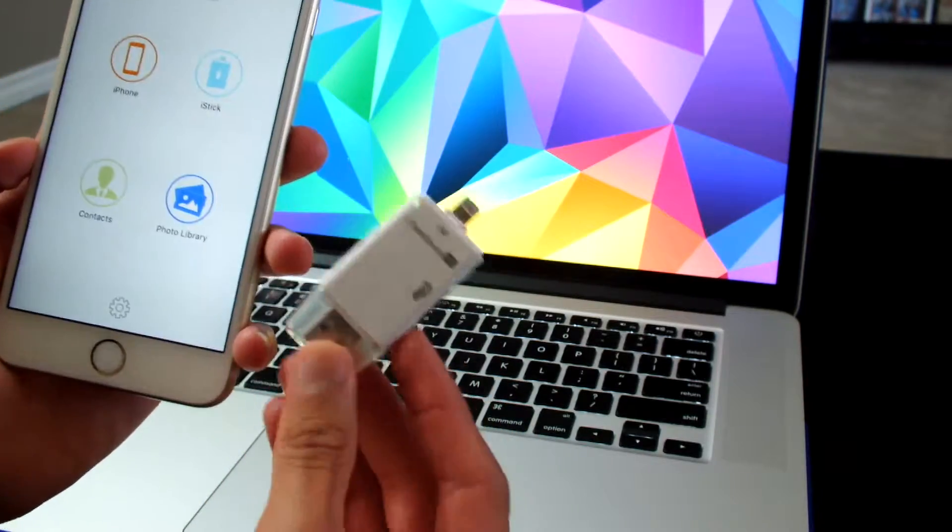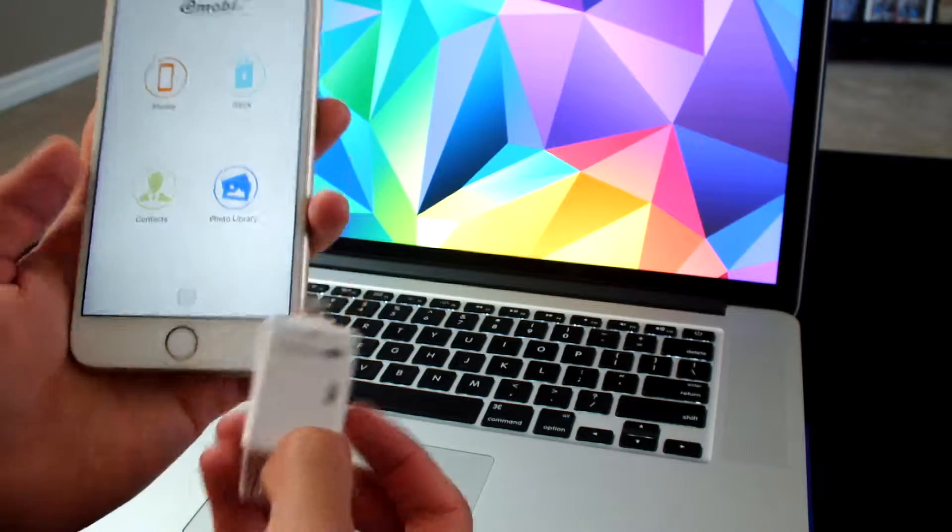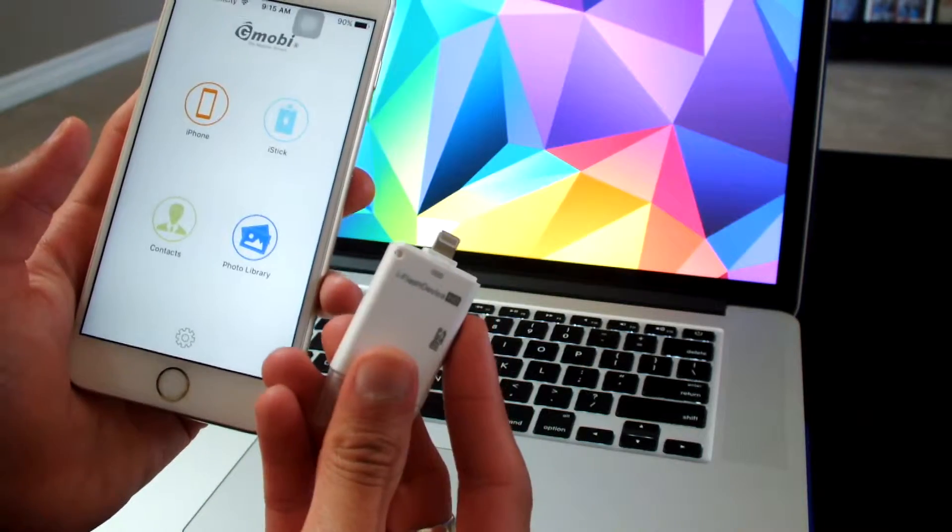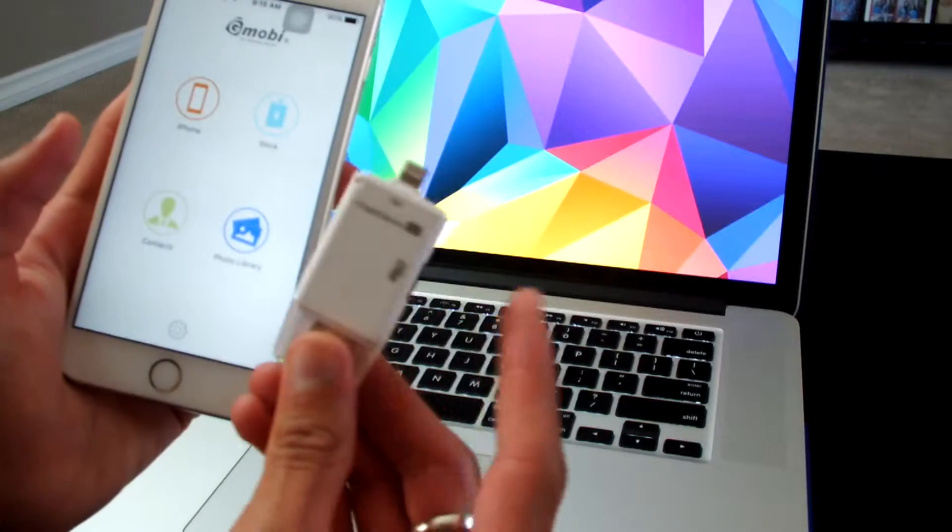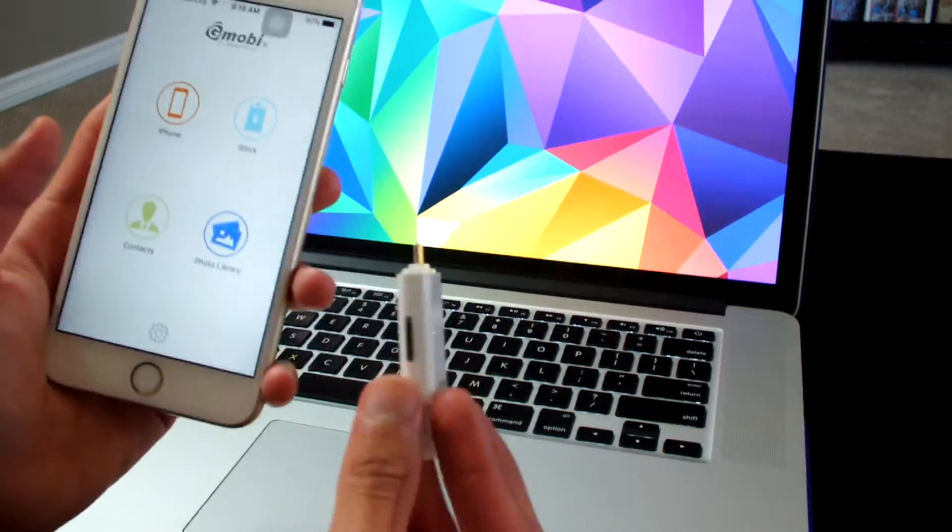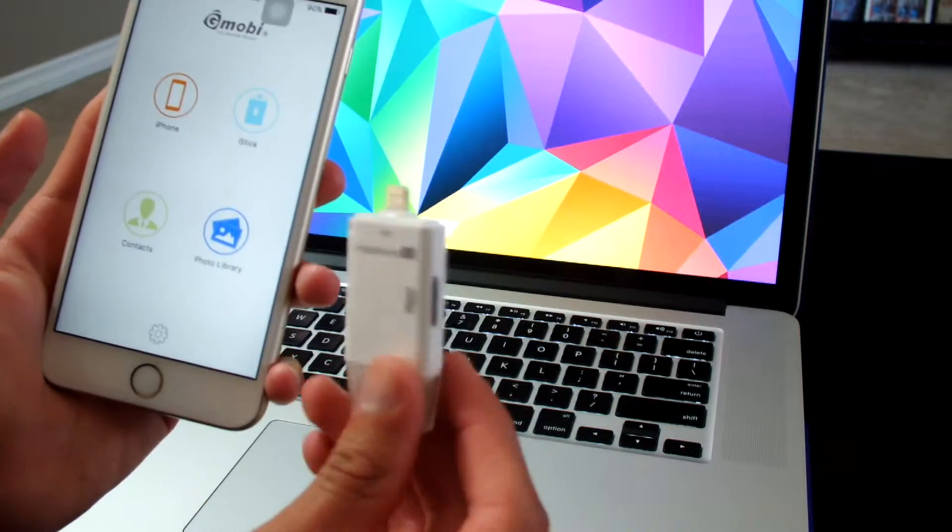You could just plug in the device, you could look at all the pictures that are saved inside here, you could listen to songs that are saved inside here. I think that's a great way to increase your storage.